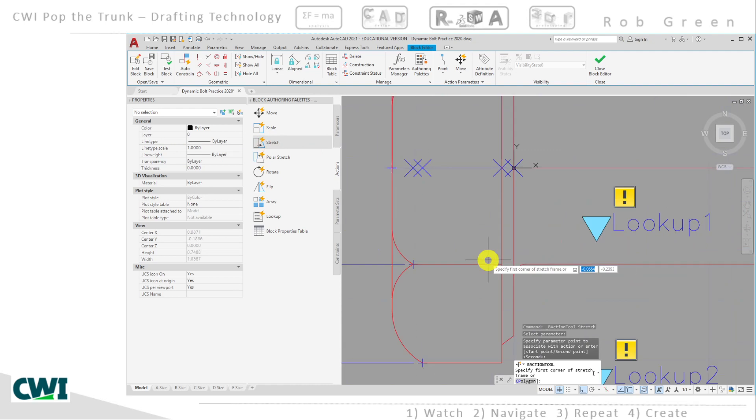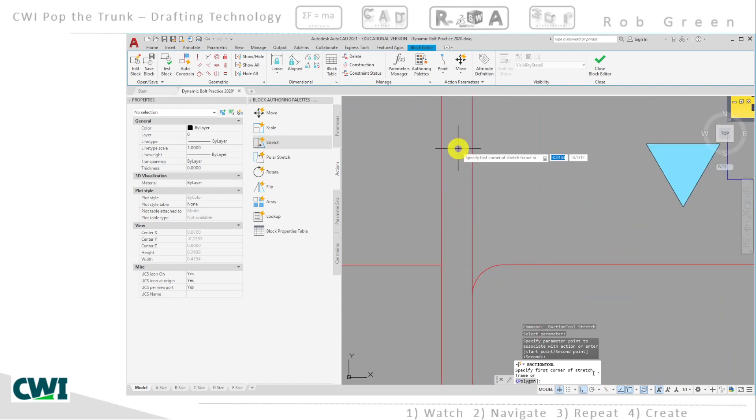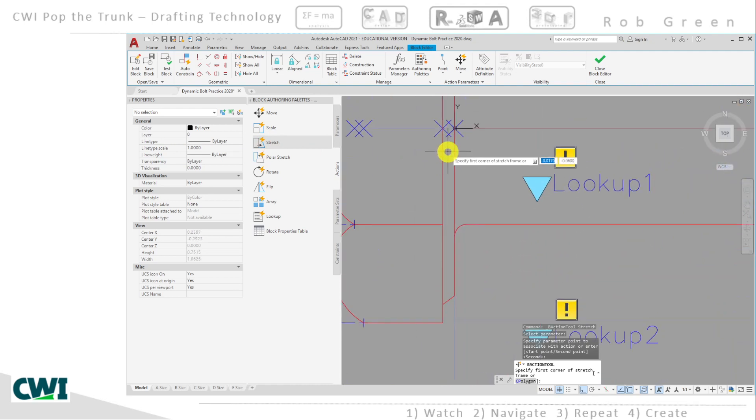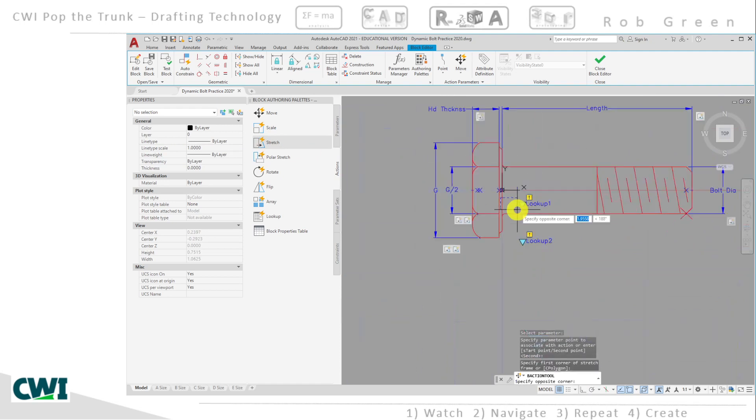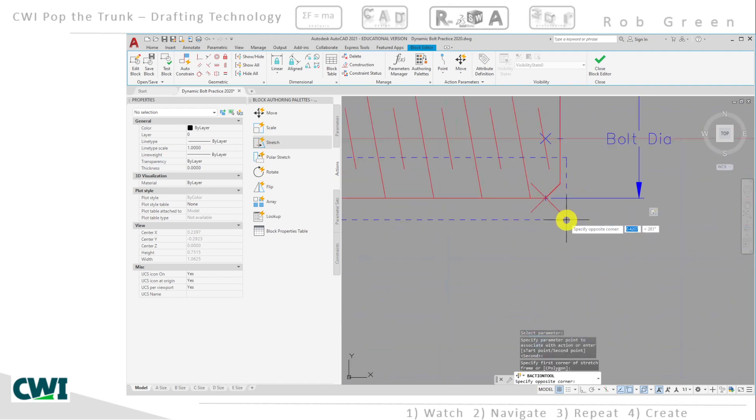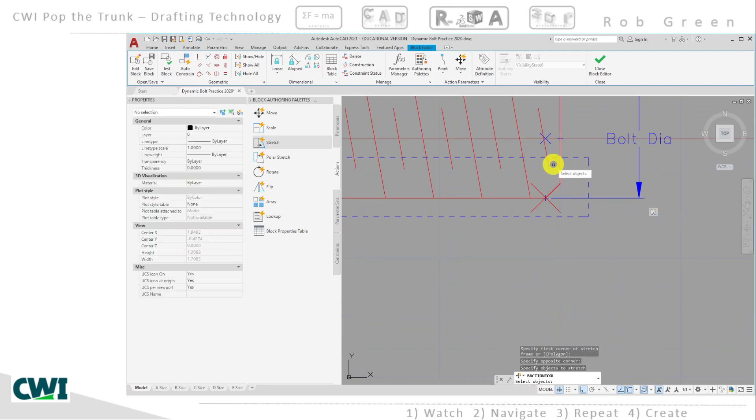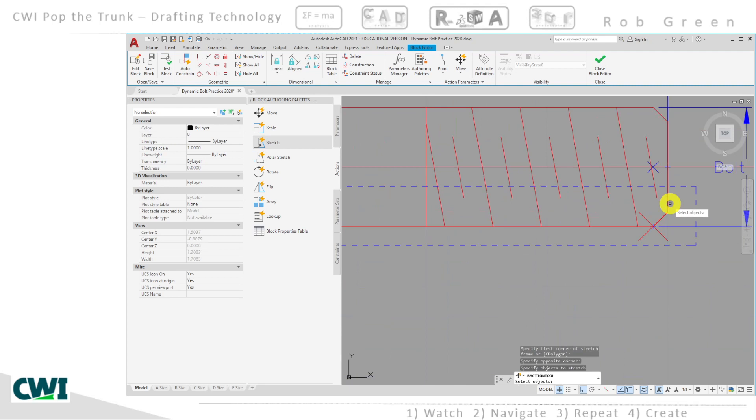You know, zoom in pretty close so that I avoid accidentally snapping to something. I kind of want my selection window to be right between these two lines. So there's a start, and here's a finish. And notice that the ends of the shortened lines are within my box.